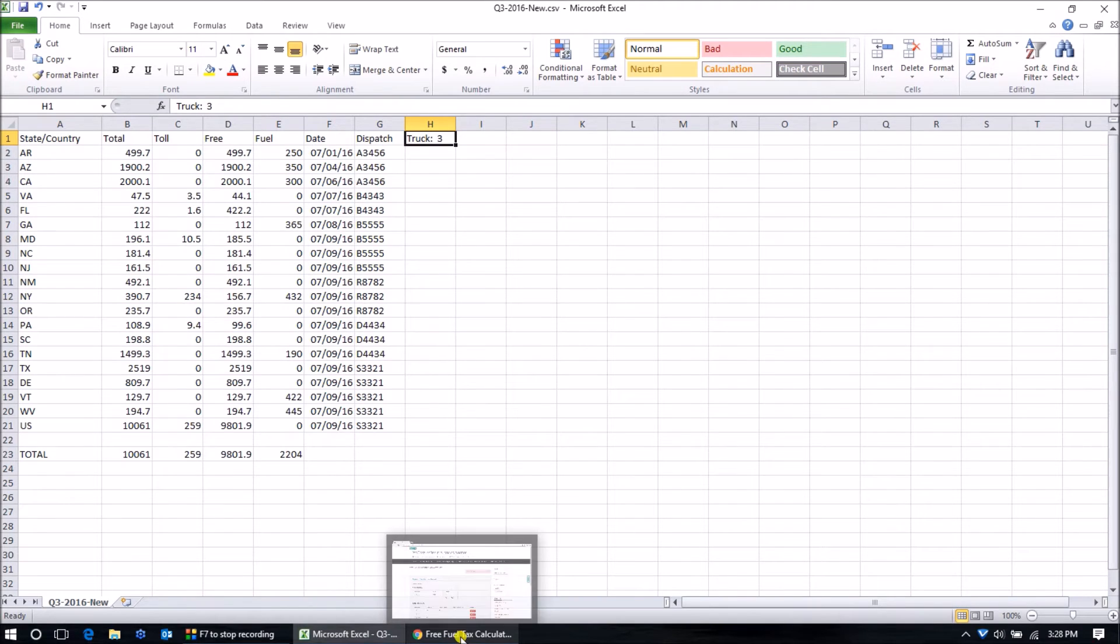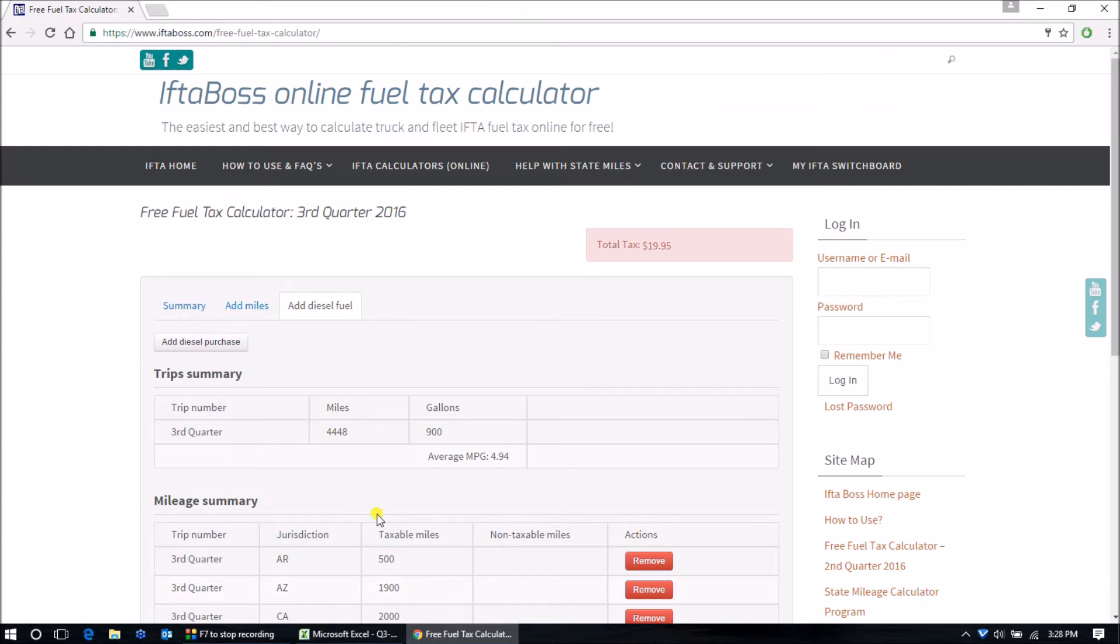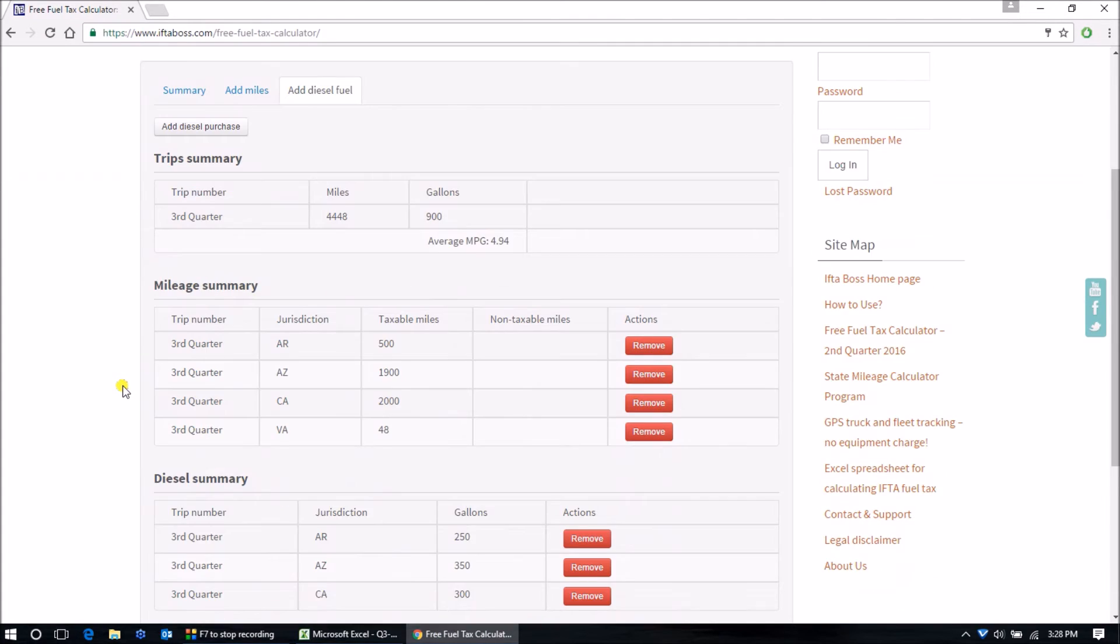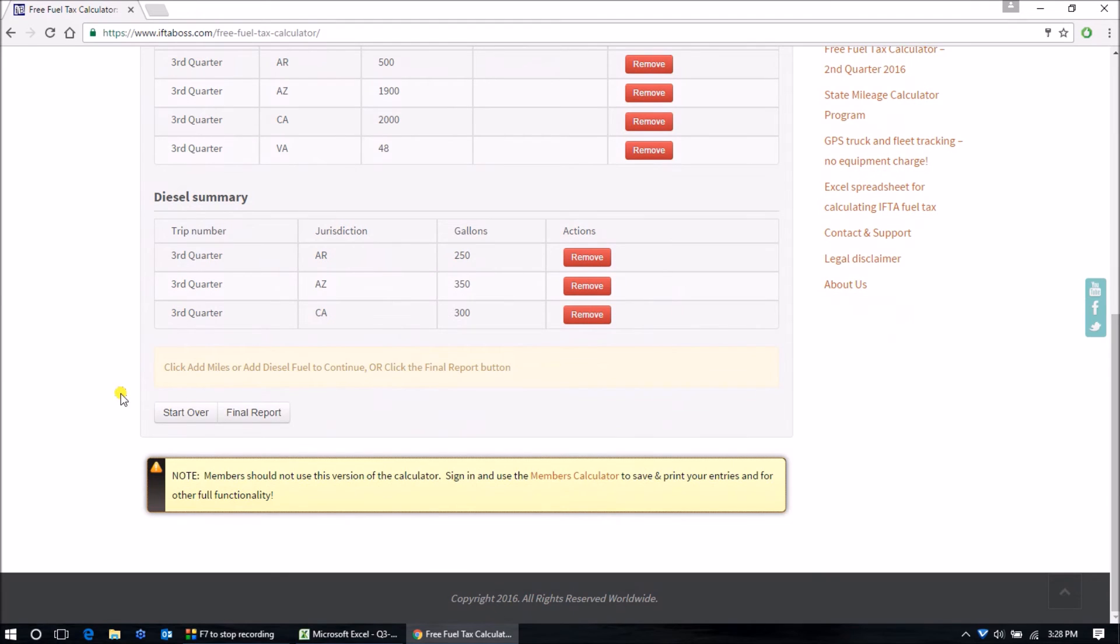Continue to put in all of the miles and all of the gallons until they're all in and then scroll to the bottom and click Final Report.